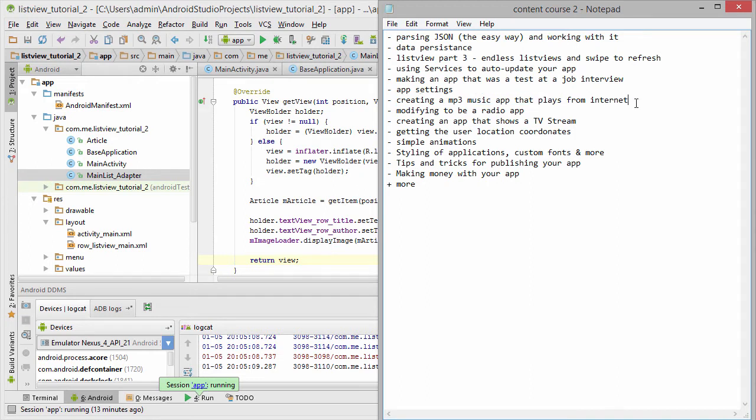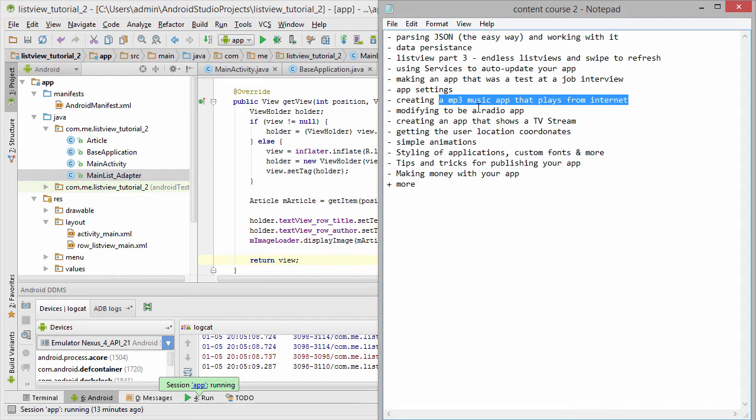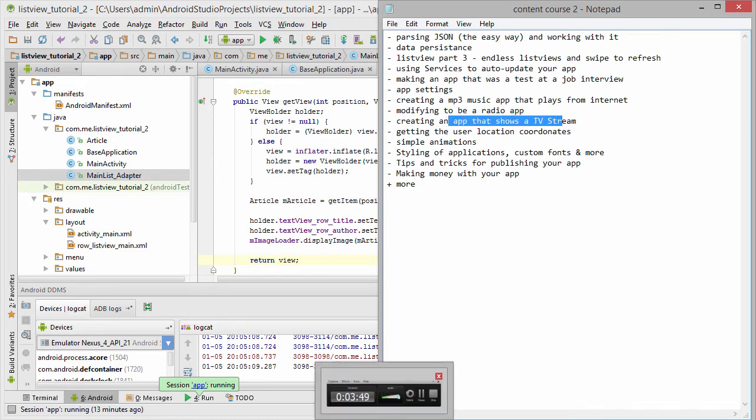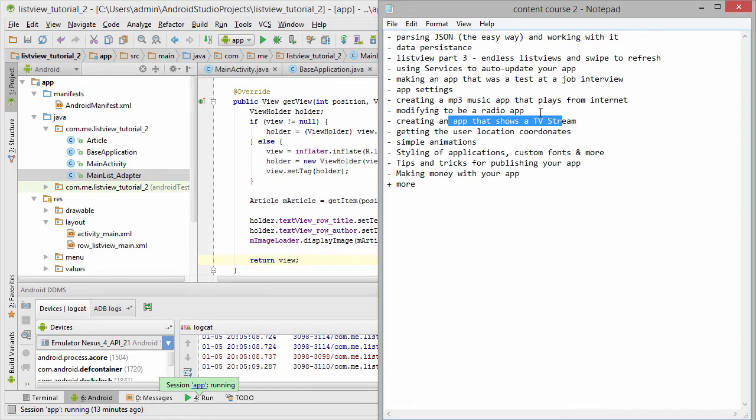I will make with you step by step a music application that plays some mp3s from the internet. And then we will modify this application to be a radio application. After that, an app that plays the TV stream.